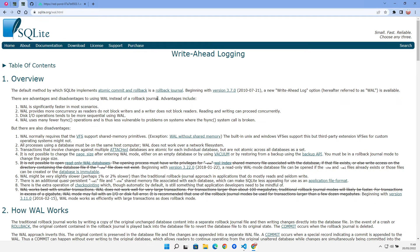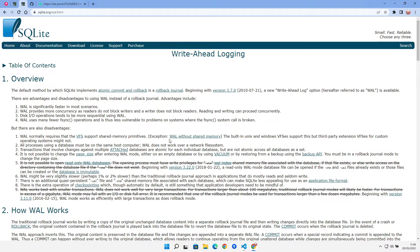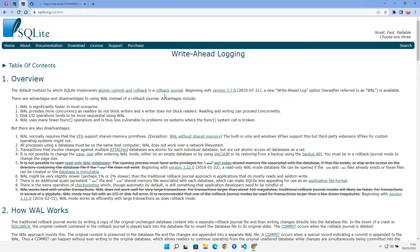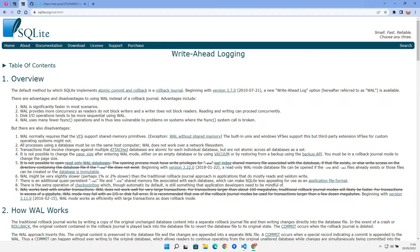Some people have had some joy with using write-ahead logging where you can open the journal mode and set that to write-ahead logging. That didn't work for me. I had various issues because it was opened read-only. It didn't like that because this is all about writing to the database. So it said you can't use write-ahead with a read-only database. Disabling read-only didn't make any difference either. I still got database locked.